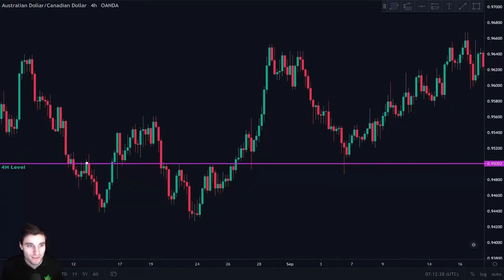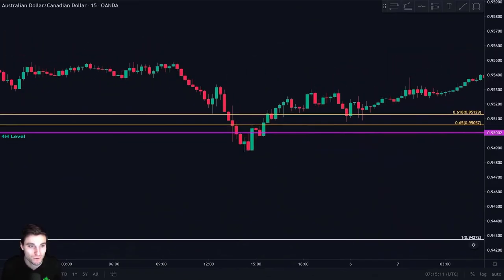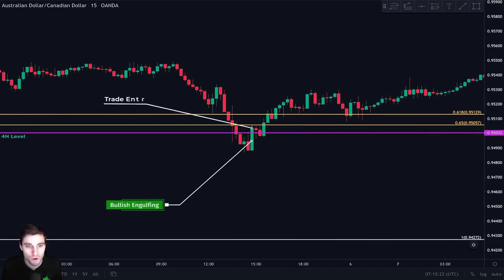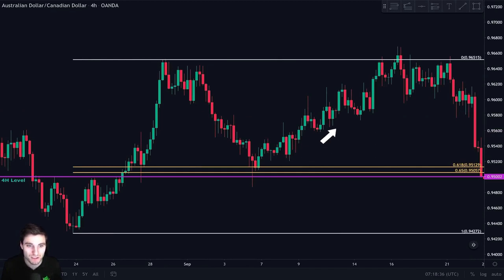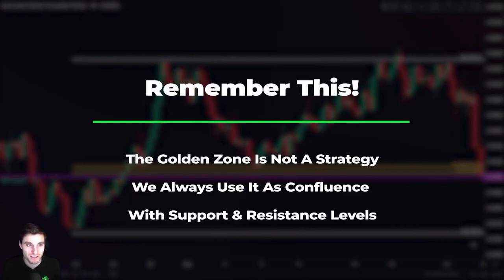On another pair, we identify a four-hour level acting as support and resistance and draw it. We take our Fibonacci retracement and see confluence between this four-hour level and the CC zone. On the 15-minute chart, when price came back to the four-hour level, we clearly see the formation of a bullish engulfing candle — our entry trigger to go long with a stop loss just below this candle. Price went up because this level acted as strong support, and we closed the trade at resistance — the zero point of our Fibonacci retracement.